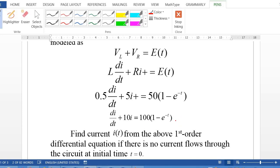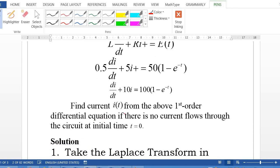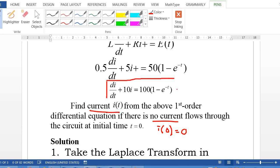Notice that this is a first-order differential equation with a continuous function on the right-hand side. We can solve this using Laplace transform, given that there is no current flowing through the circuit at initial time, i.e., i(0) = 0.